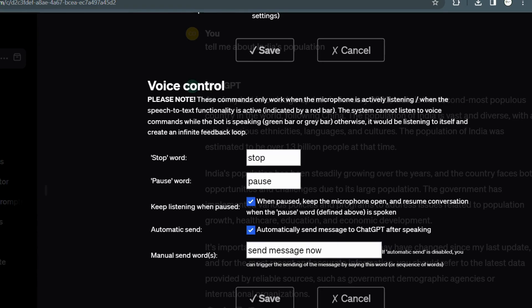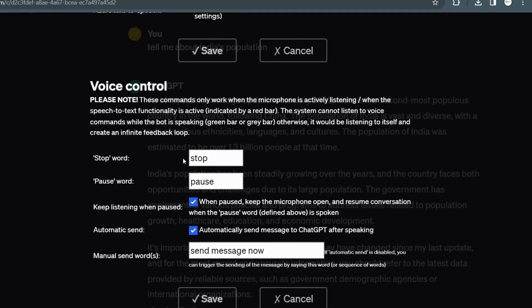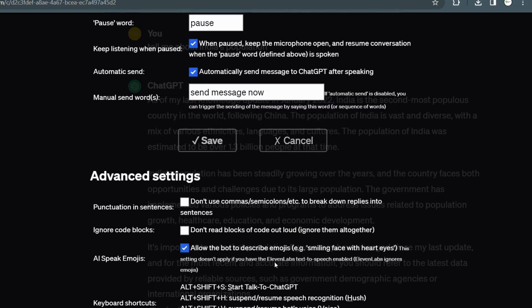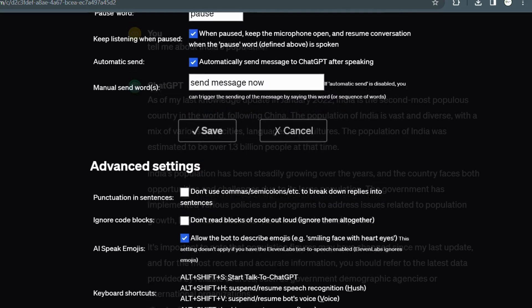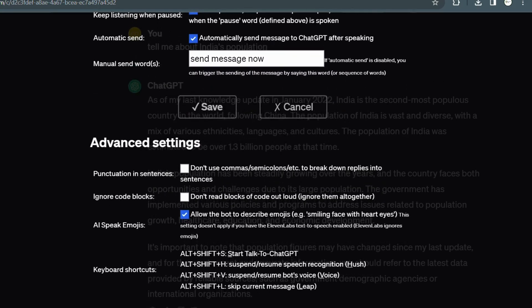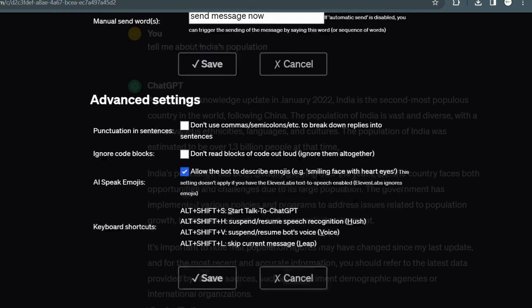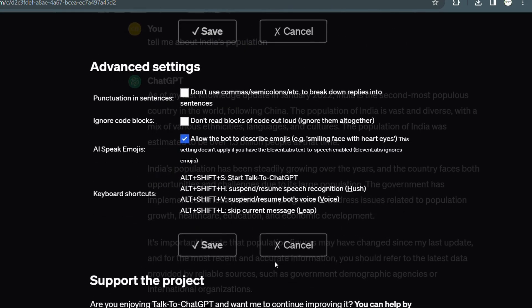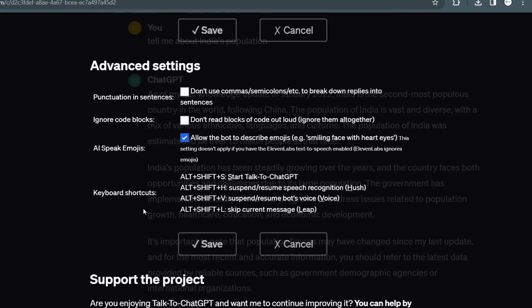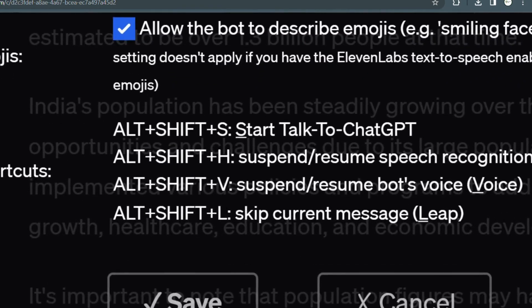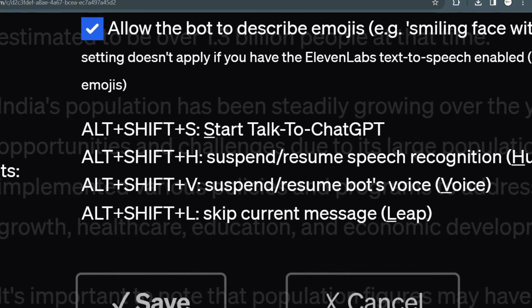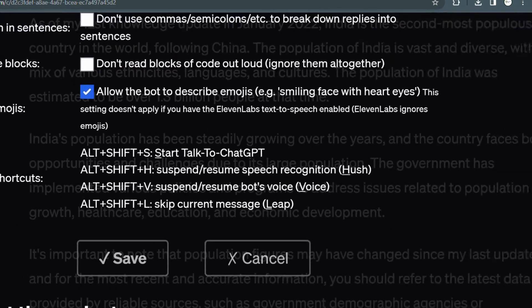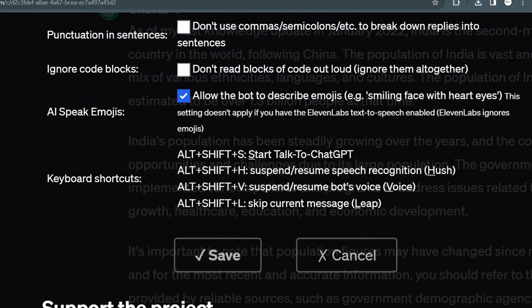Voice control options are also available. These commands will only work when the microphone is listening to you. Use stop and pause options for your voice recognition. In advanced settings, you will find the shortcut keys for start, resume, and speech recognitions, and also the script to the current messages keys are also available.